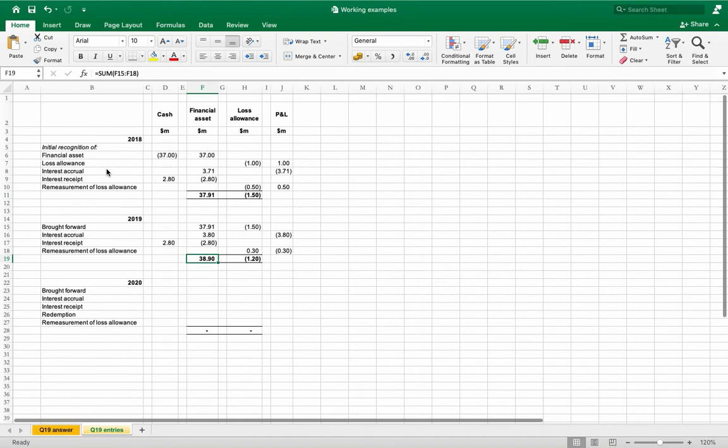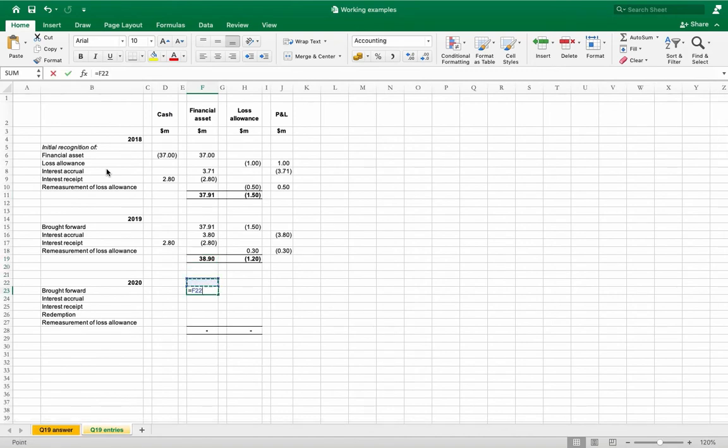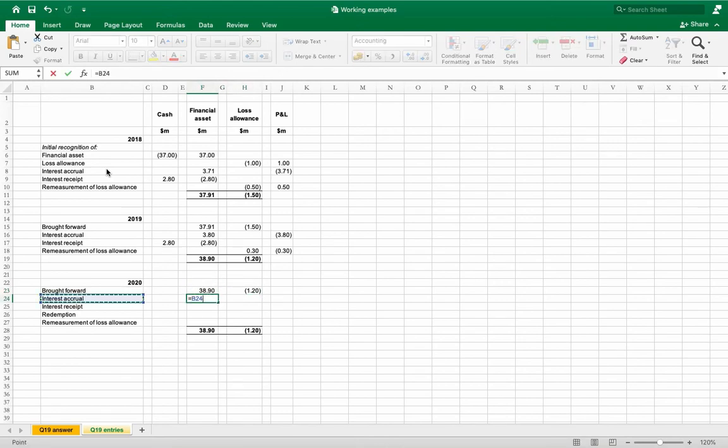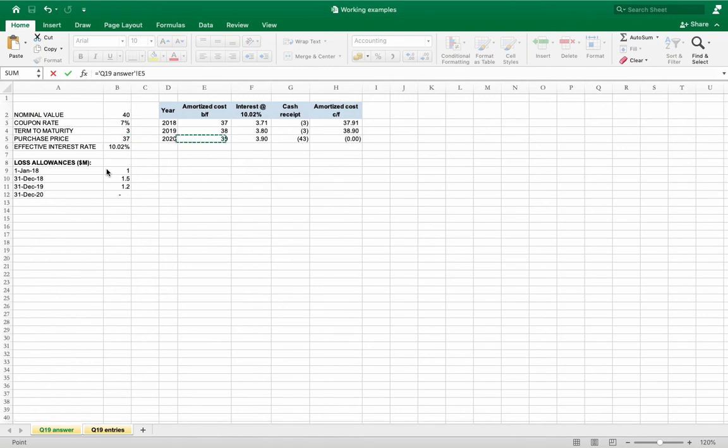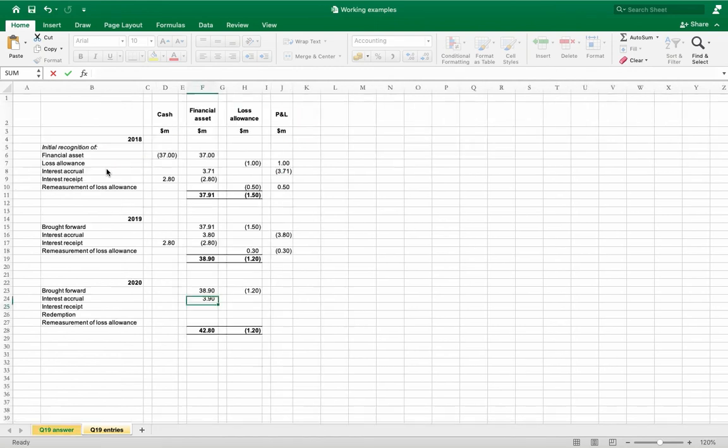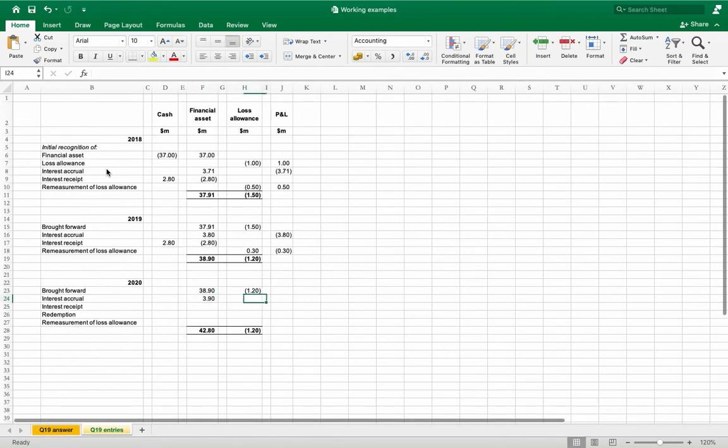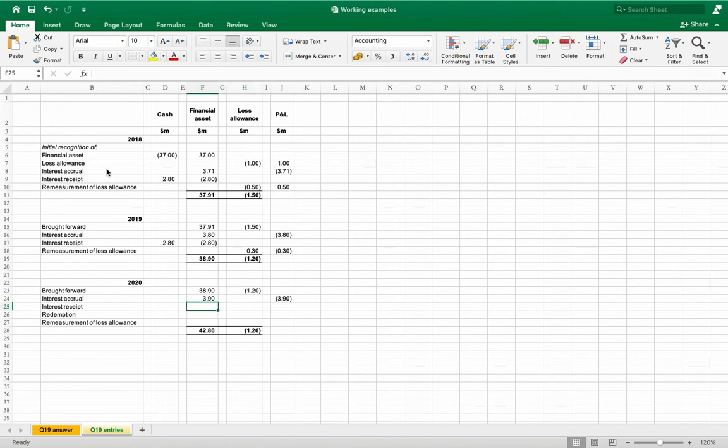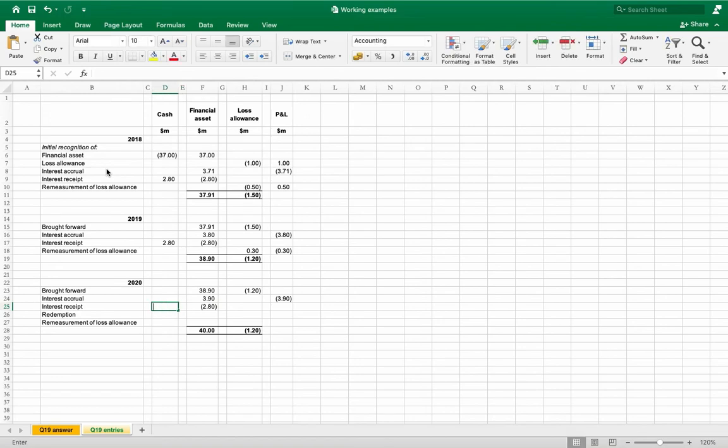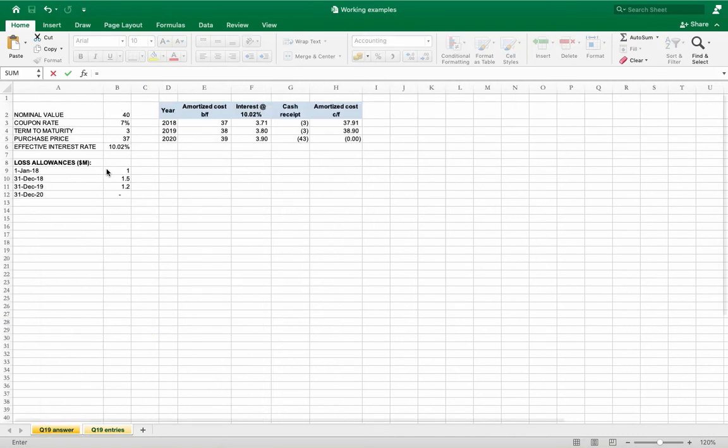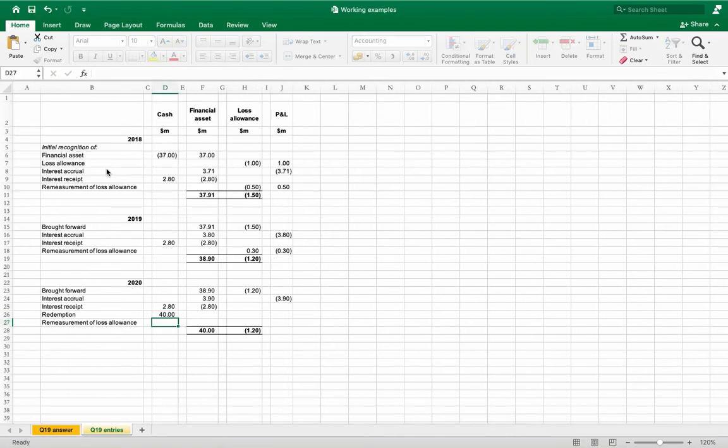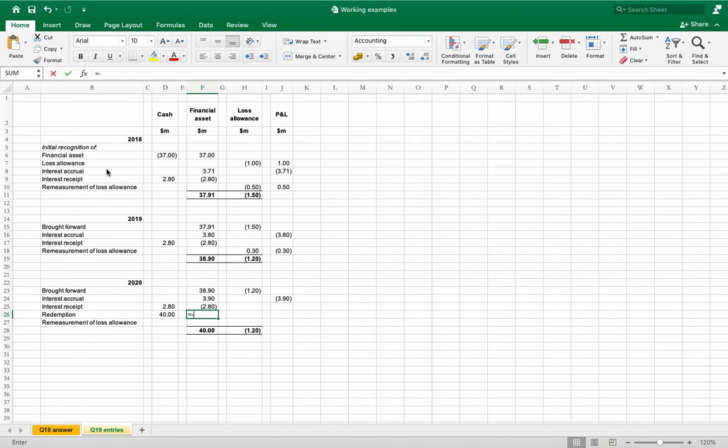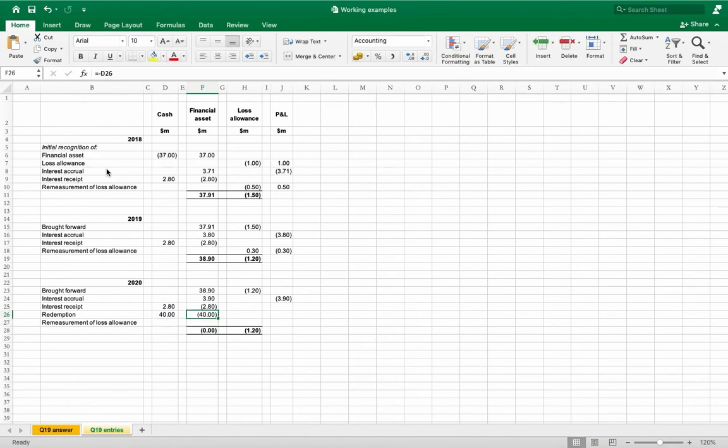Again brought forward financial asset value and loss allowance. Interest accrual for the final year 3.90 million dollars, credit interest income. Interest received again is 2.8 million dollars, debit cash. Not only interest is received but also redemption, so debit cash 40 million dollars and credit financial asset.